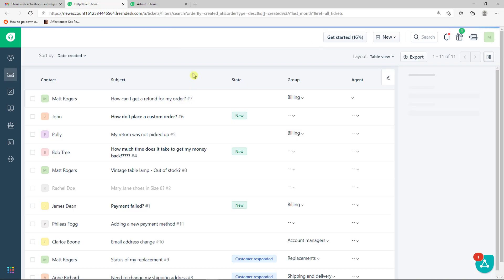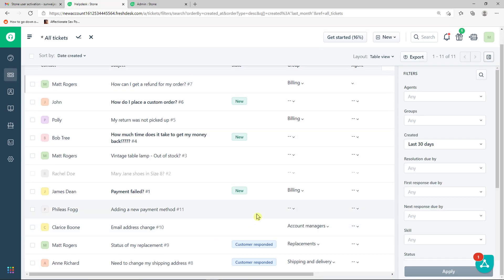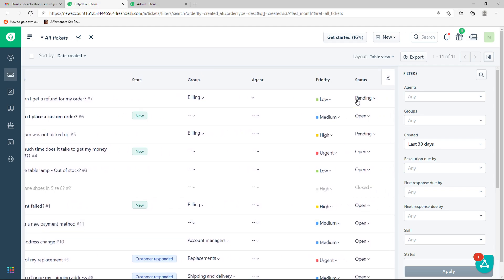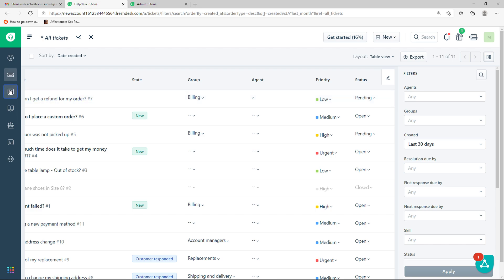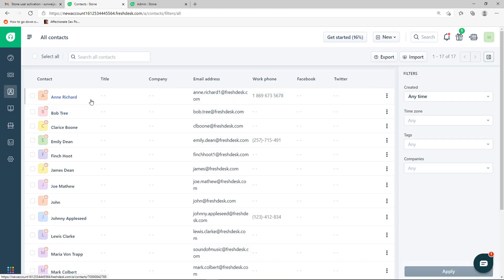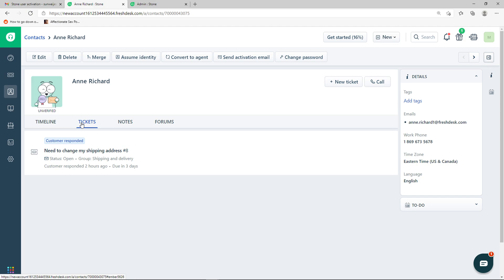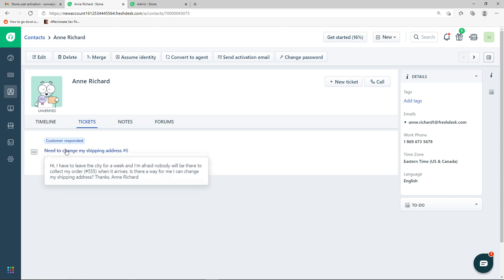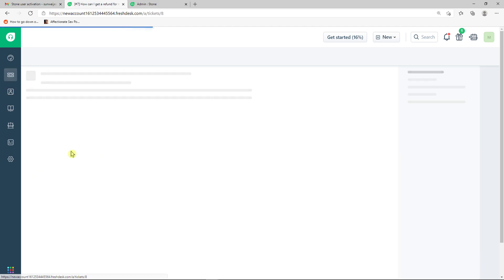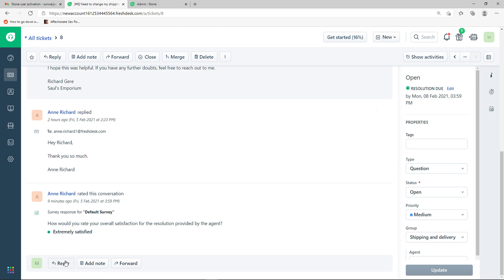Now the ticket is showing as pending — this is how you solve tickets, and it's nothing really hard to do. The next section is Contacts and Companies. You can see your contacts listed here, click on a contact, and view all their associated tickets — for example, 'Need to change my shipping address.' You can click on that ticket and start writing a reply or add a note.